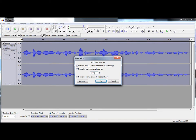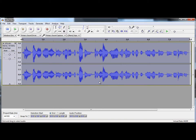Normalise to maximum amplitude should be checked. You can remove any DC offset as well. And you can normalise to 0 dB if you want it to be very loud. So, here we go.